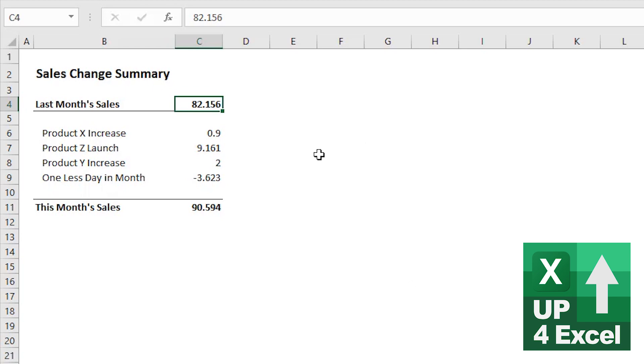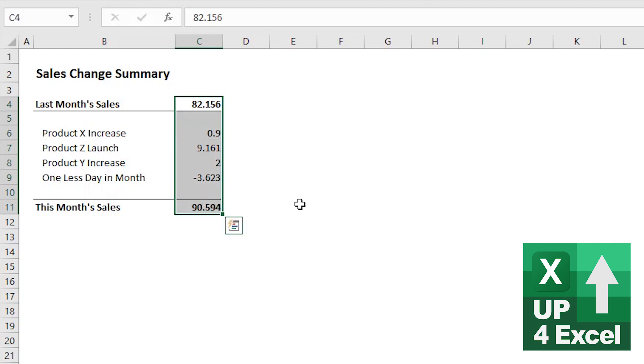Of course, the first thing that you're likely to do, I would imagine, is format the numbers so that you can show a different number of decimal places. And there we go.